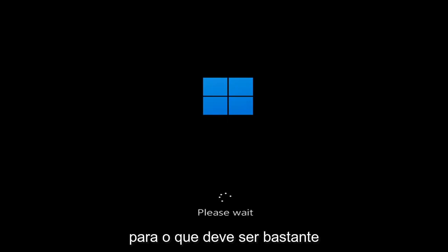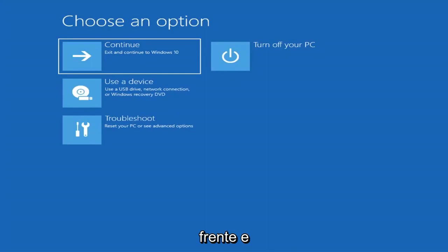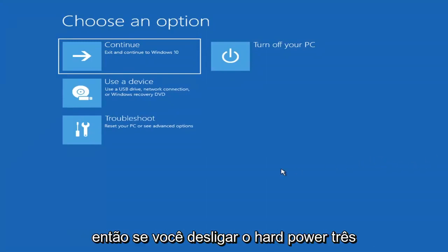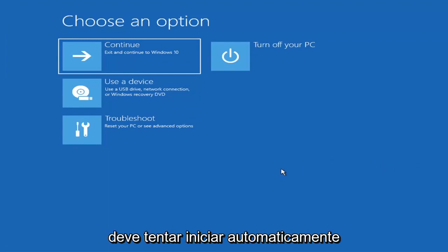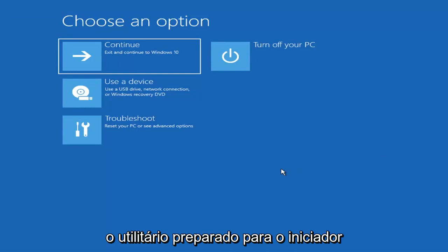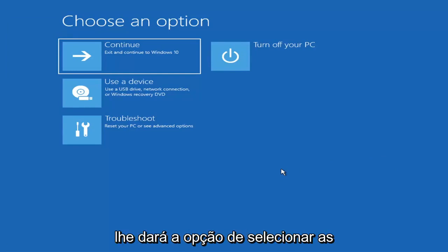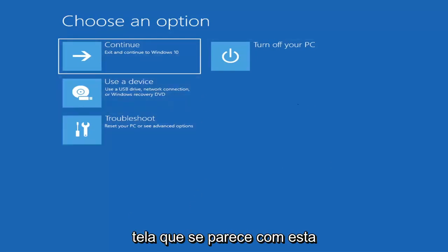We're going to jump into what should hopefully be a pretty straightforward process. The first thing I'd recommend doing is booting to the troubleshooting utility on Windows 11. If you do a hard power off three times in a row, Windows should automatically attempt to launch the startup repair utility. If it doesn't find anything, it will give you the option to select advanced settings, which will take you to a screen that looks like this.